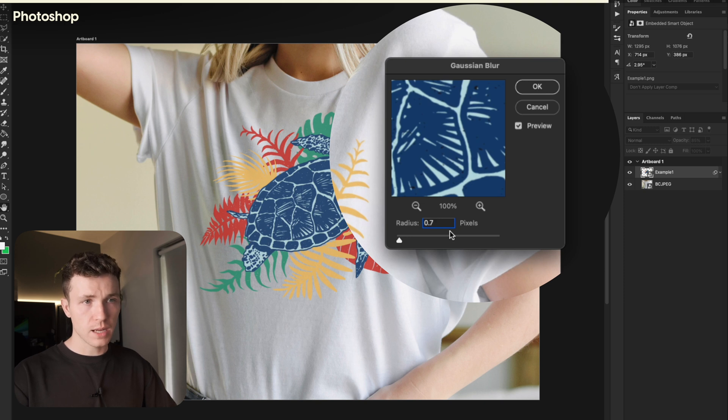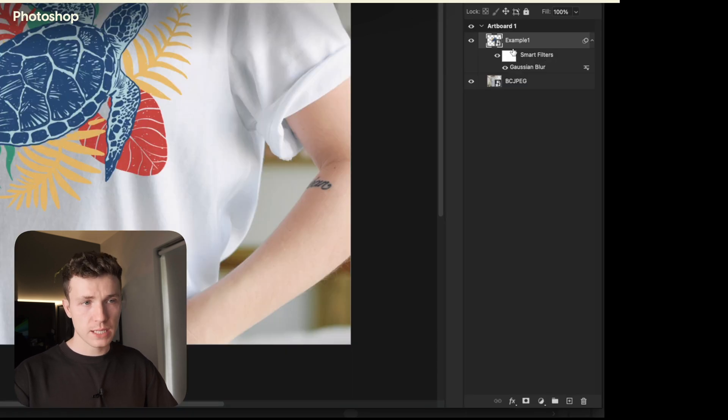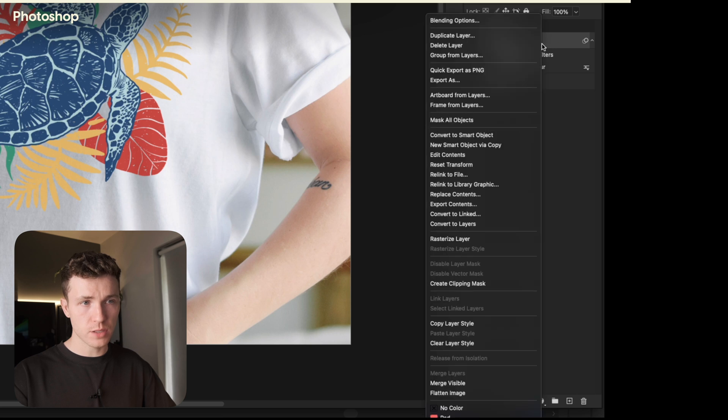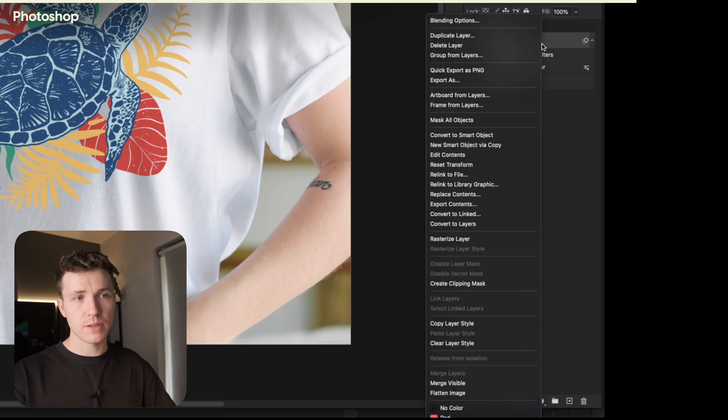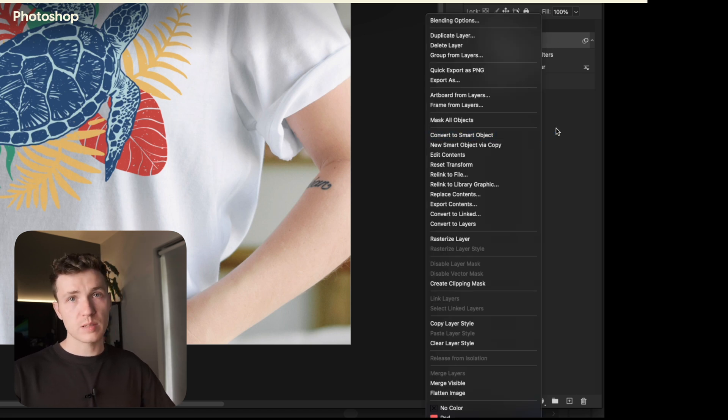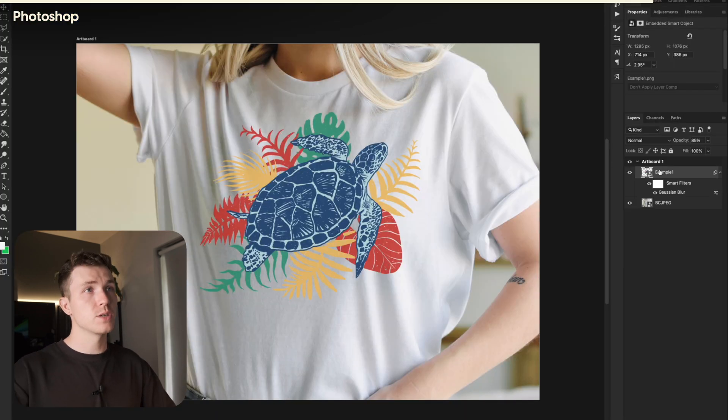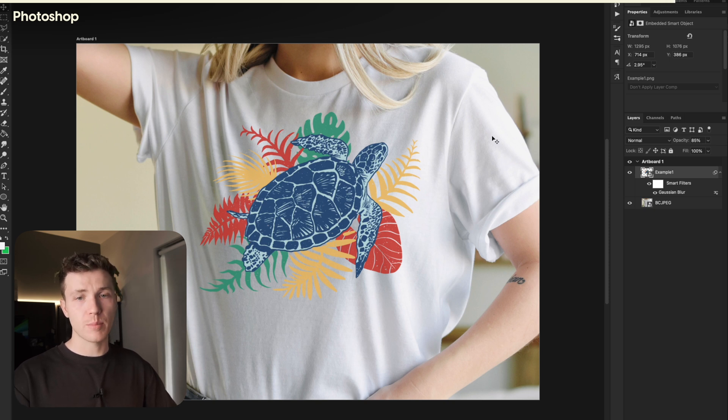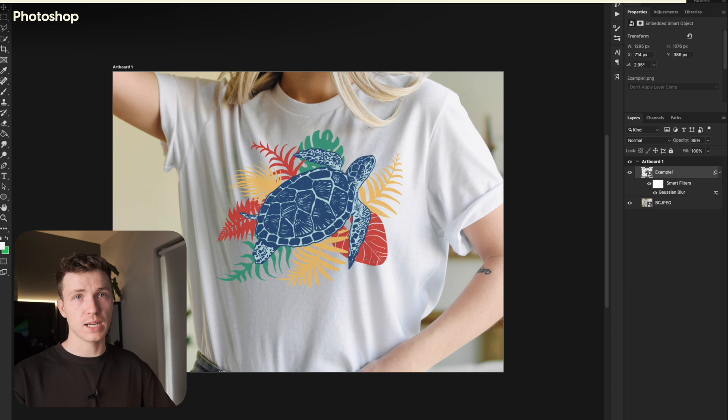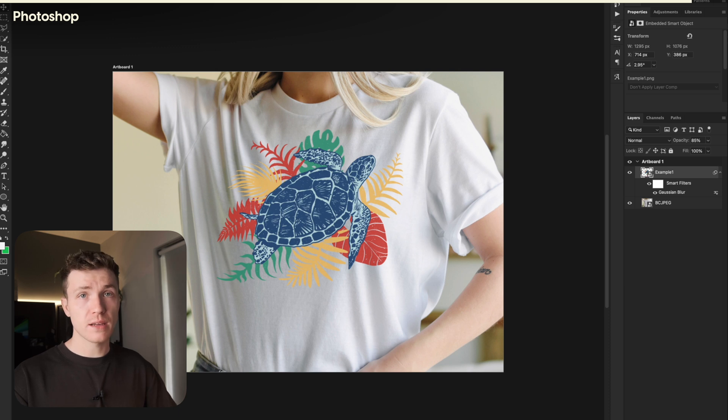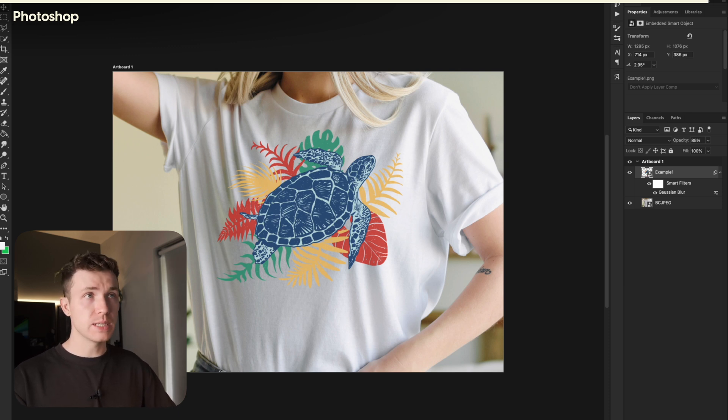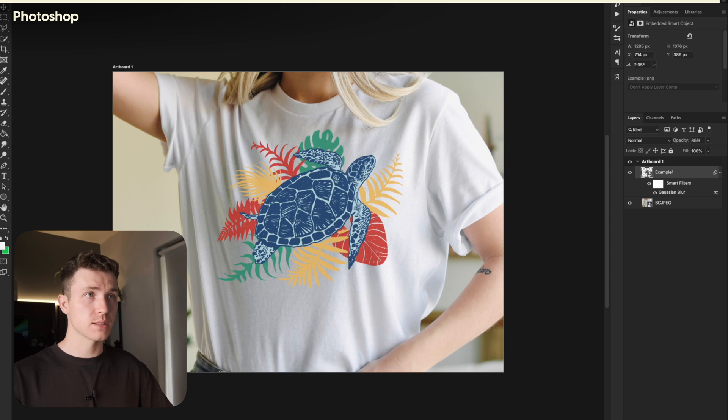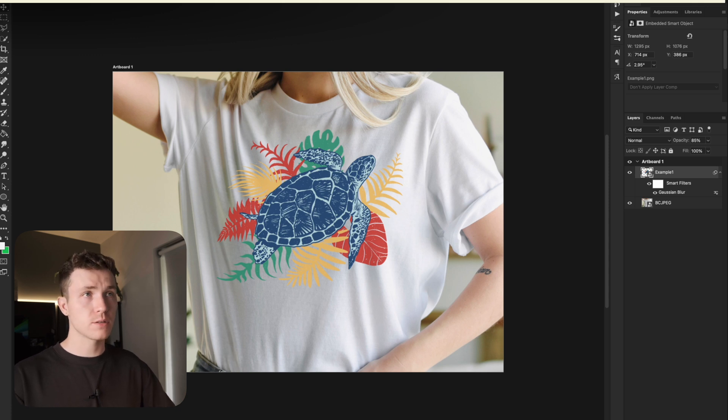Make sure it applies to the layer as a smart filter. You might have to right-click your layer and choose Convert to Smart Object if it doesn't automatically do this. So that's pretty much it. You can go ahead, save this, and use it on Etsy. But you would have to repeat this step for every photo and every design, which would be very time-consuming. However, I did say that there was a way to speed this up and automate the process. So let me show you how to do that now.